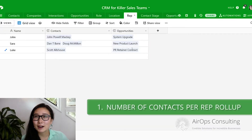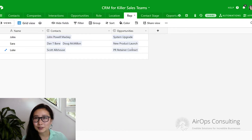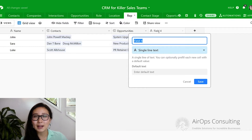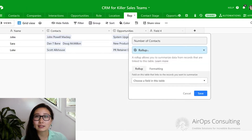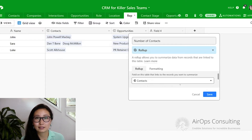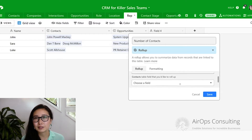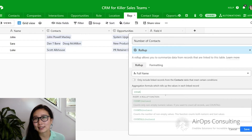As we figure out the number of contacts each rep is responsible for, I'm going to show you a couple of different ways to get this number. The first method is creating a roll-up field within the rep table. Go ahead and start a new field called 'number of contacts.' This new field is going to be a roll-up field, and the table you're rolling up from is the contacts table. The column I've chosen is full name, and the formula I'm going to write is COUNTA in brackets values.